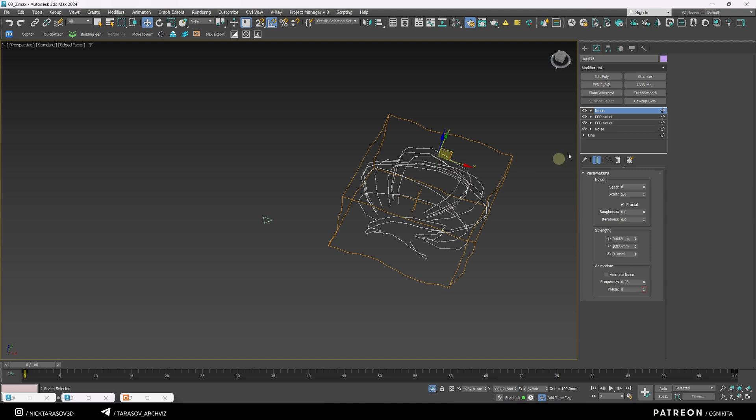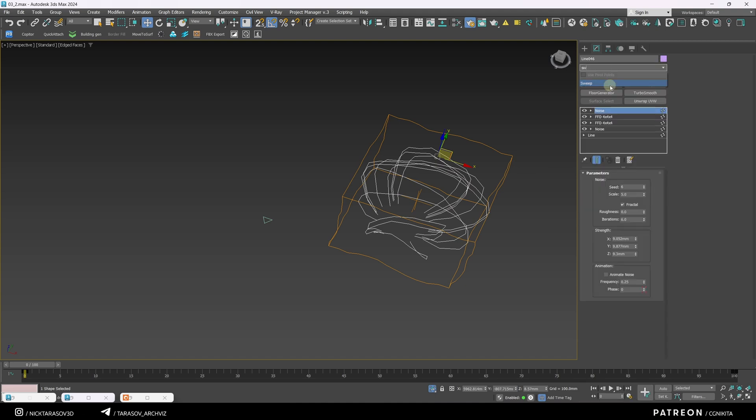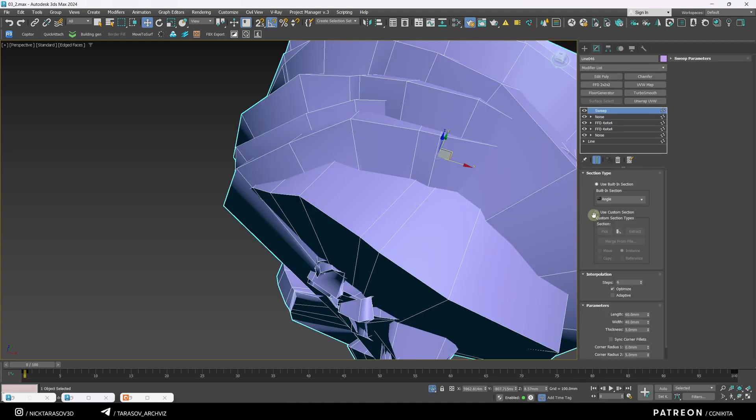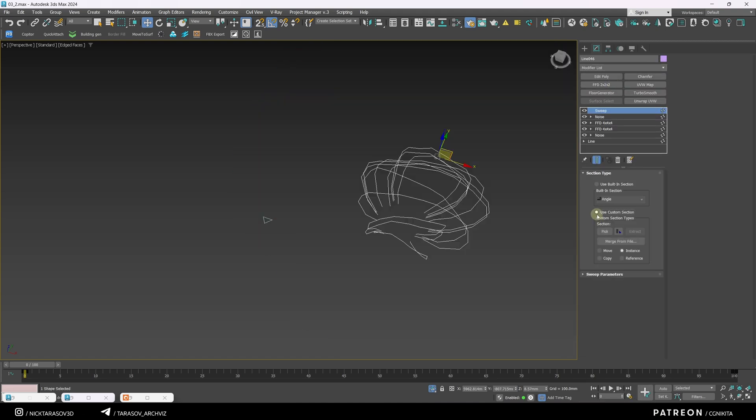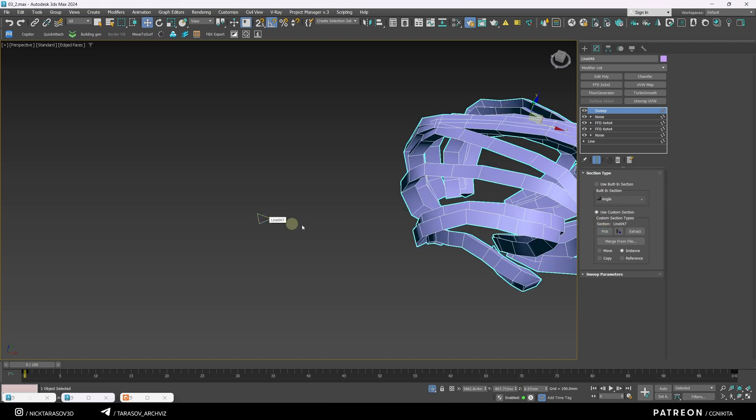Apply a sweep modifier to this shape. Select Use Custom section and pick the triangular spline.